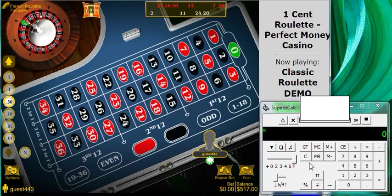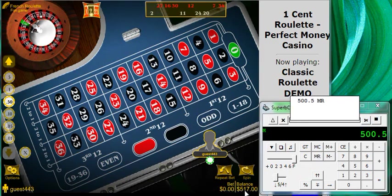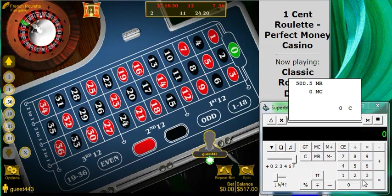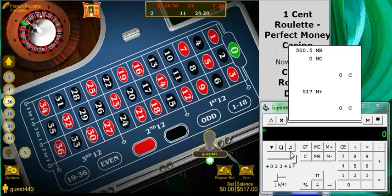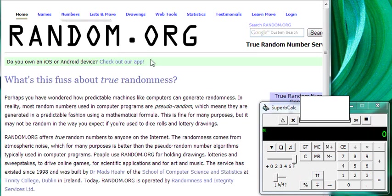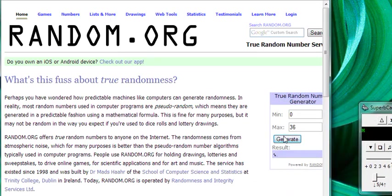Bam! Our number did come in — our dream has arrived! Very nice profit right now. That's sixteen dollars fifty cents profit — very nice. Memory clear, clear. Now we're going to be at 517 — memory plus, clear. Now we can go get another number from random.org.